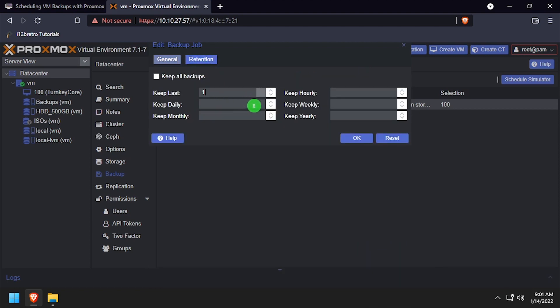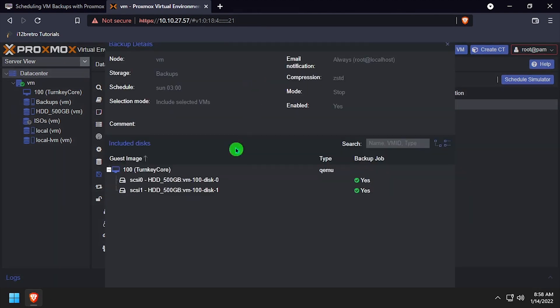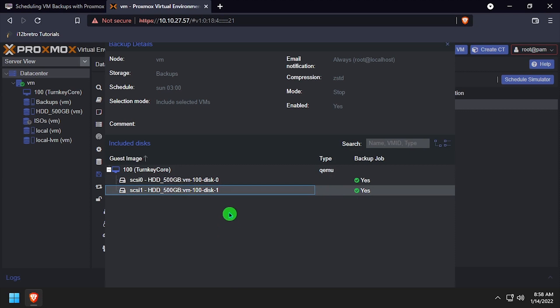Once you're finished, click OK to save the backup job. With the backup job created, we can now click on it to select it, and click Job Detail to see the details of the backup job.